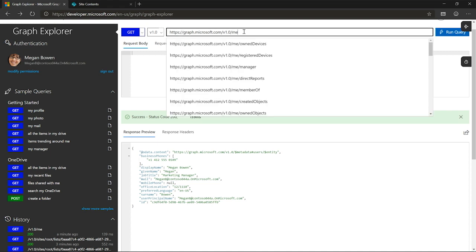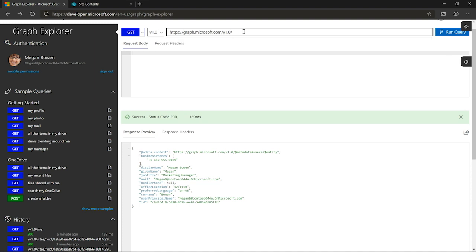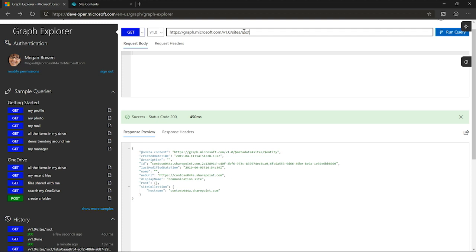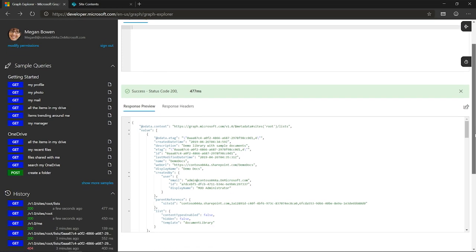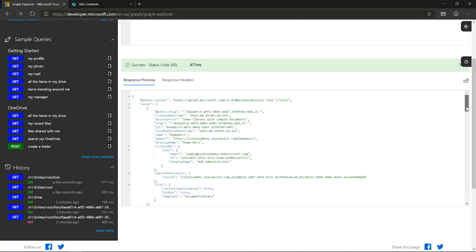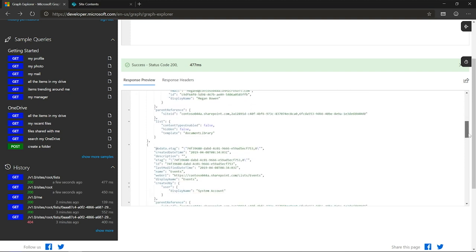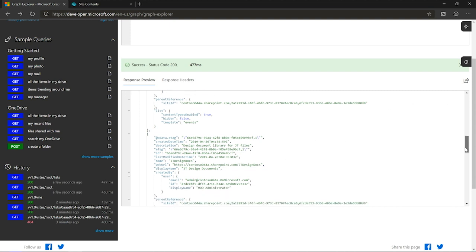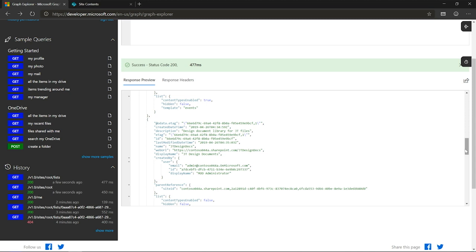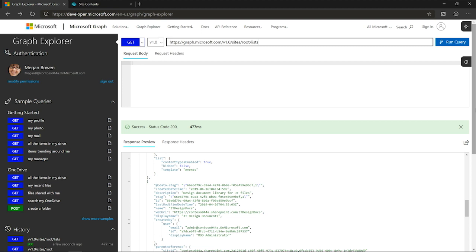The default path in Graph Explorer is 'me', but I want SharePoint sites. The primary root in SharePoint is everything under the sites node — sites is where we home all the different sites across the tenancy. So if I want that default site, I can go to sites/root. And if we want to find all those libraries and lists, we can add slash lists, which will enumerate all the different lists available in this site collection. We can see the demo docs library, the documents library, the events list, and the JT design documents library — all the top-level nodes.